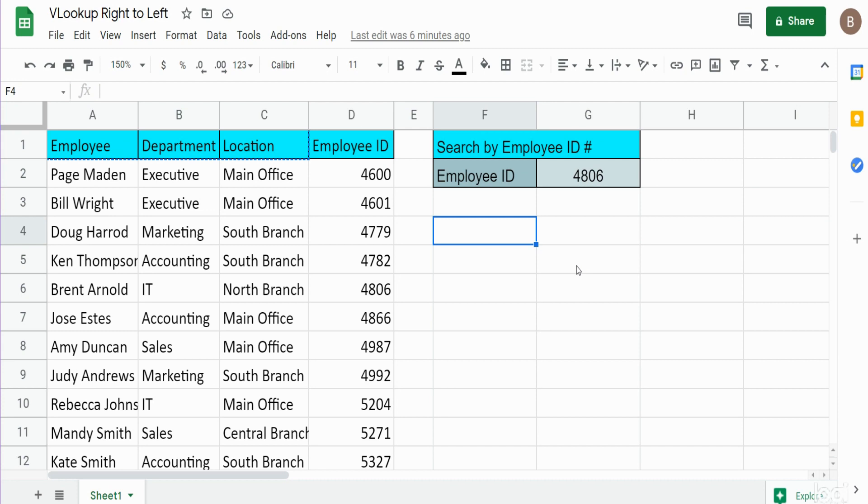Now the standard VLOOKUP function is set up by default to only perform a search from left to right, but there is a way around that. Before I jump into this, what I want to show you is how you can reorder your columns dynamically without having to alter your original data set.